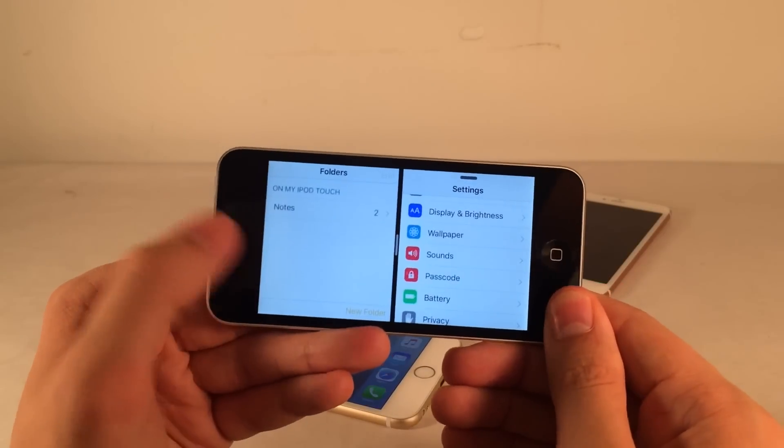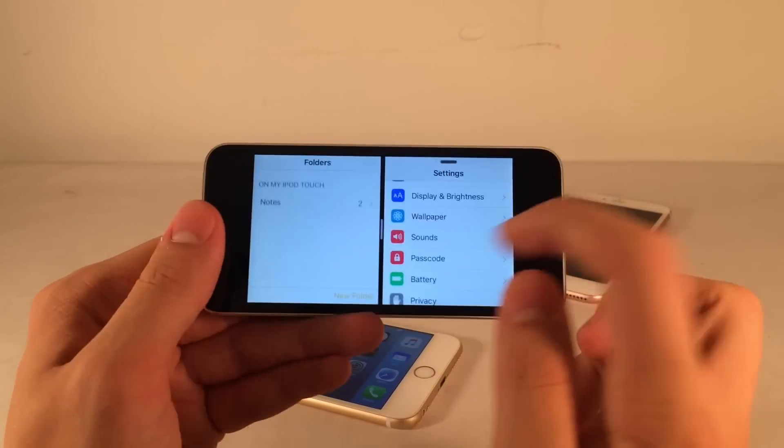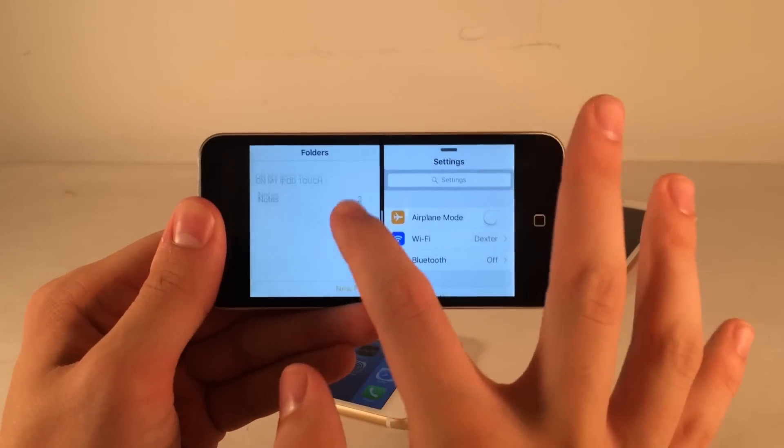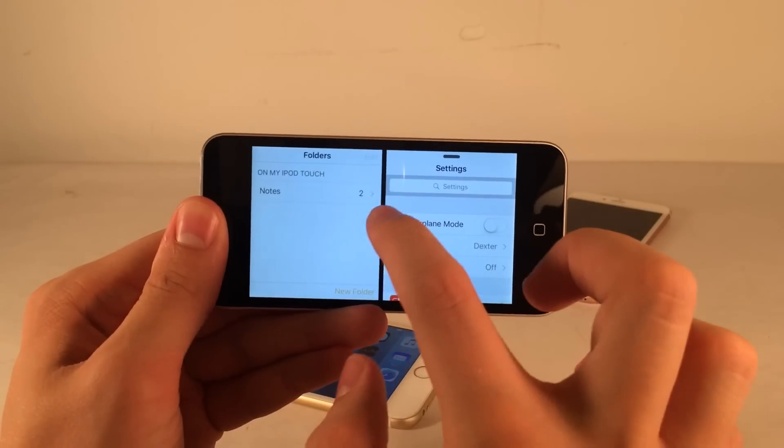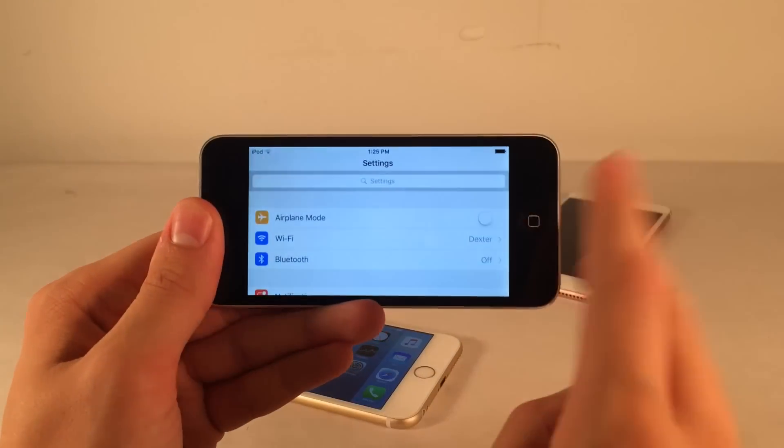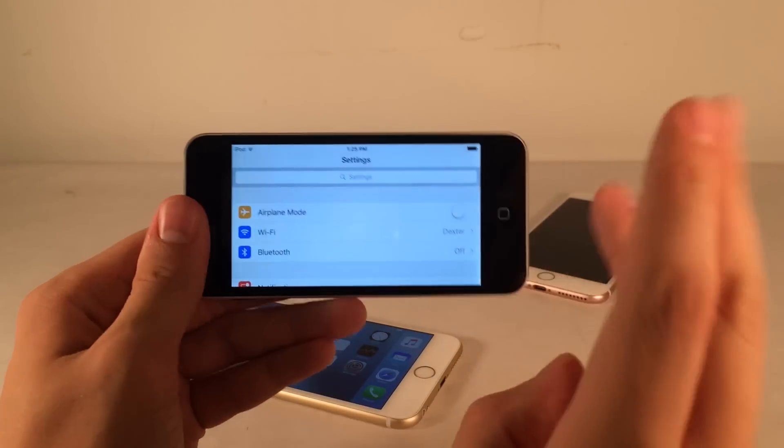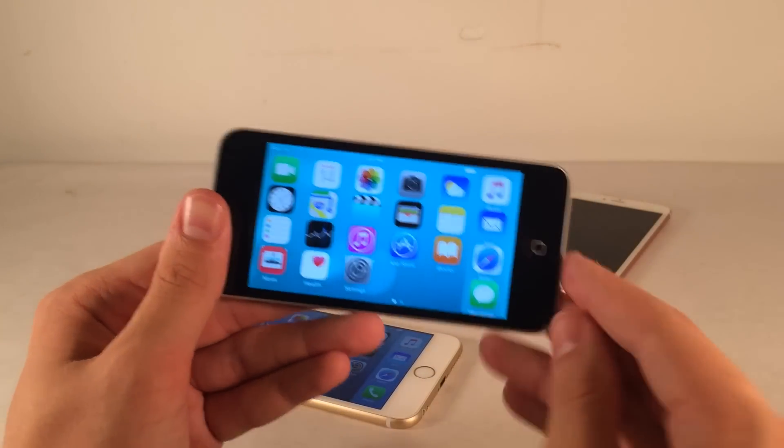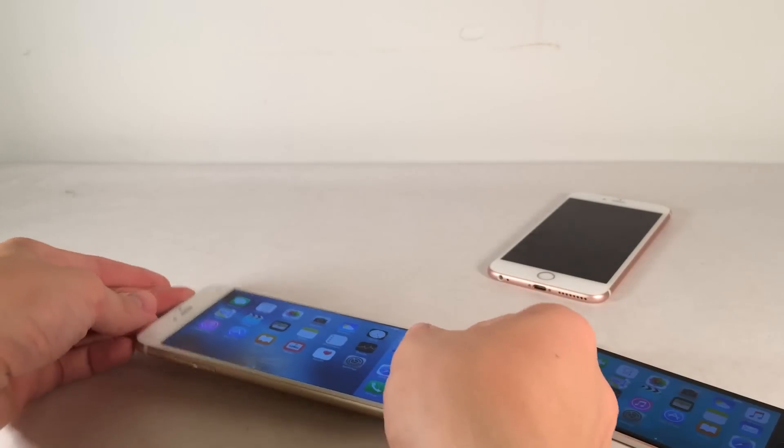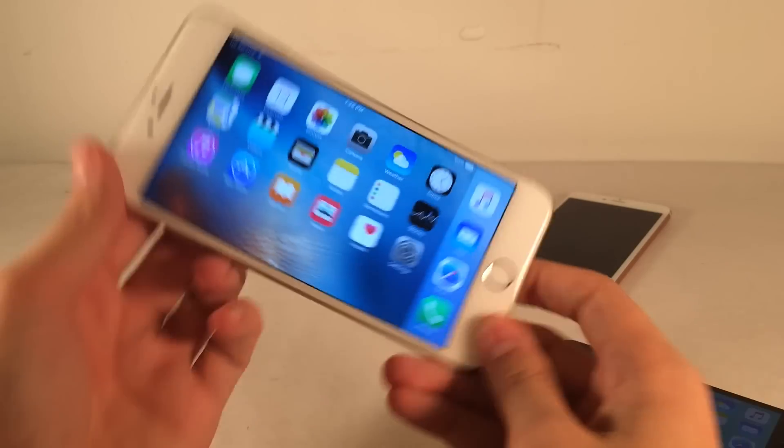I have Notes over here and Settings over here. Obviously, it works better on a larger device, but it's definitely possible to do on a smaller device, which is just so cool. An iPod Touch can run this, or any iPhone can run this. It's just such a cool concept to have.